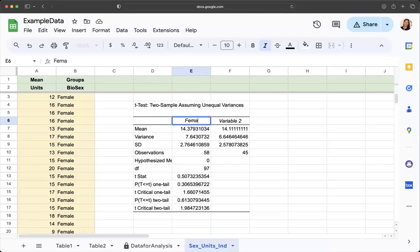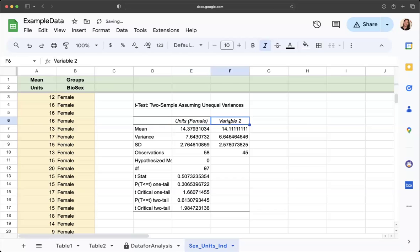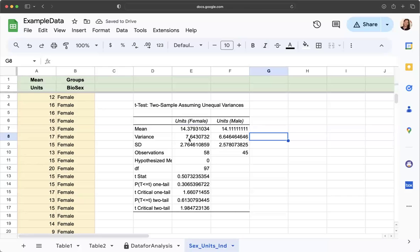Variable one is actually female, that's the group, but it's the units, that's the variable that we actually calculated for, but it's for the female group. And then this is the units, but for the male group. So now we have all this information.